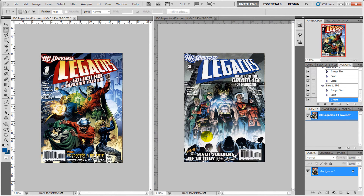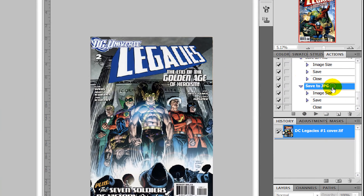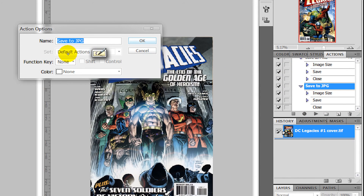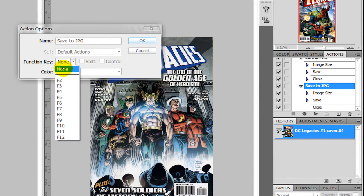Now something that we probably should have done from the beginning — just double-click there and you can select a function key that you want to use with the action.